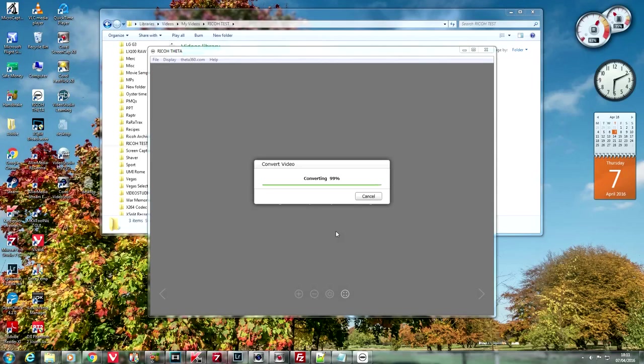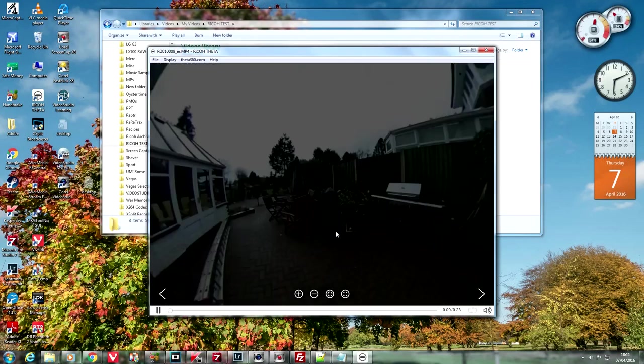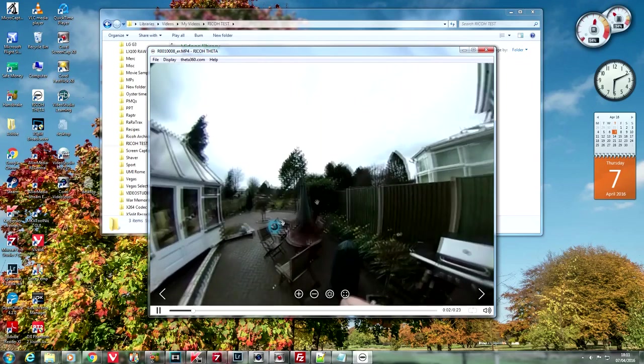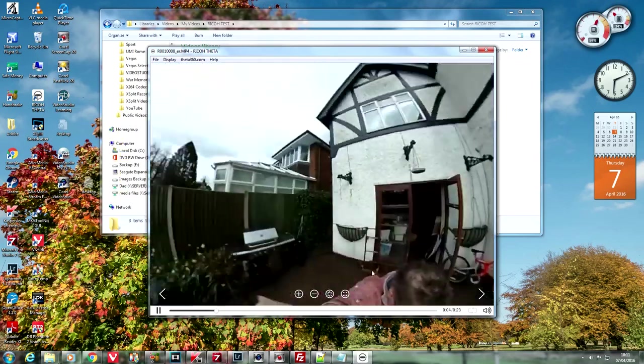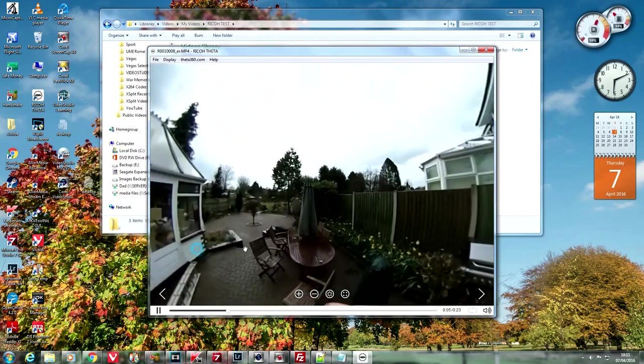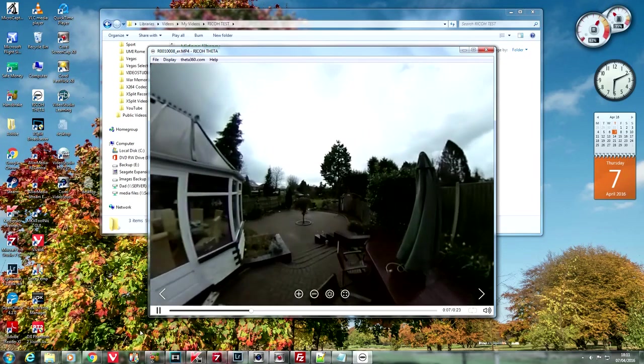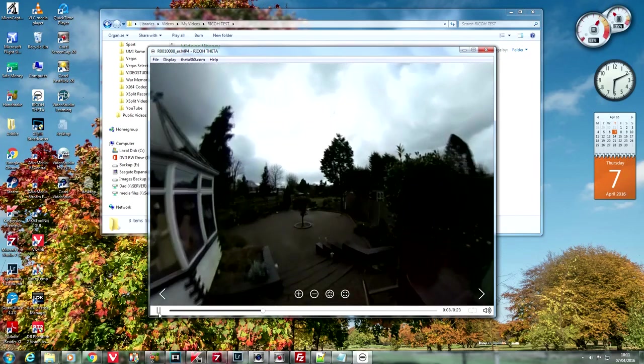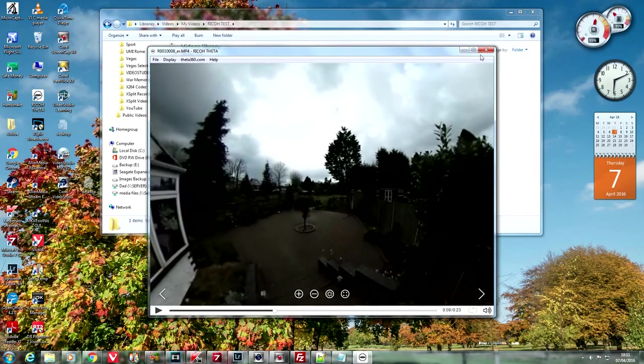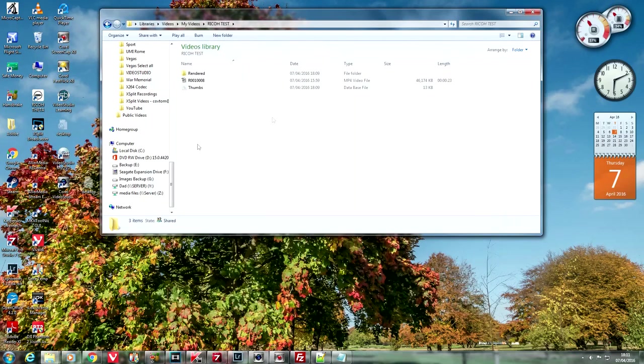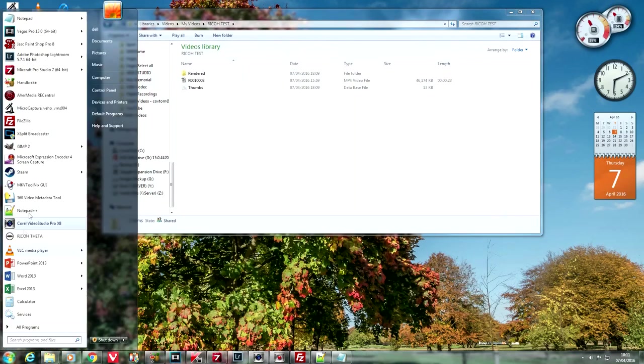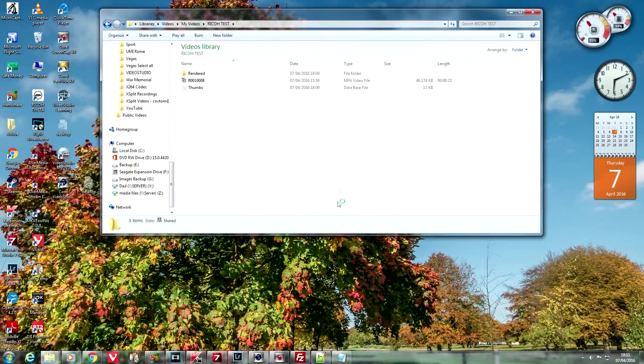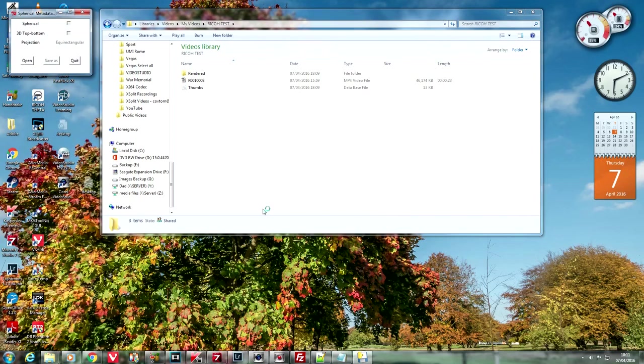Now once this is rendered, the Theta application will drop you straight in to a pretty decent quality 360 video. And you'll be able to drag the screen around. So the next trick we need to do is we need to inject some spherical metadata that Google will pick up on and render the video in HD format.